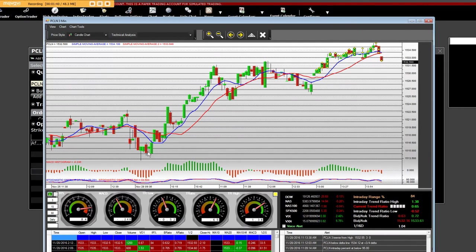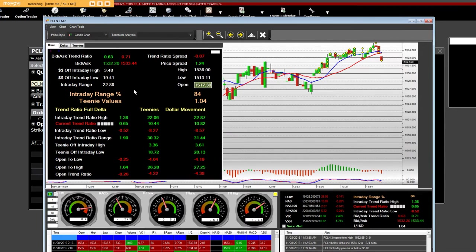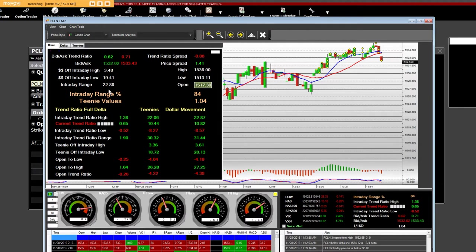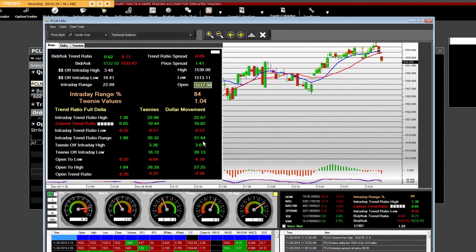Now, this is a high-frequency trading app, and we can clearly see that the intraday range is $22.89, and we were $19 off of the low, and now we're $3.48 off of the high. This is a market maker application.